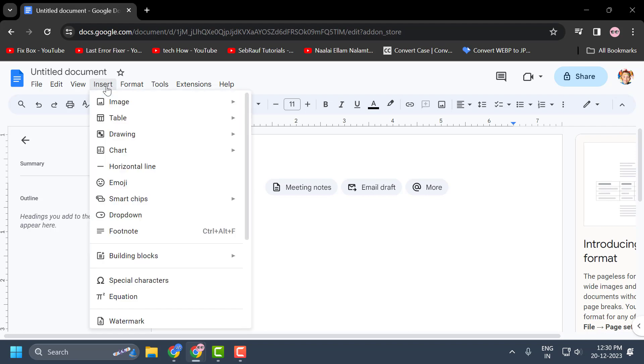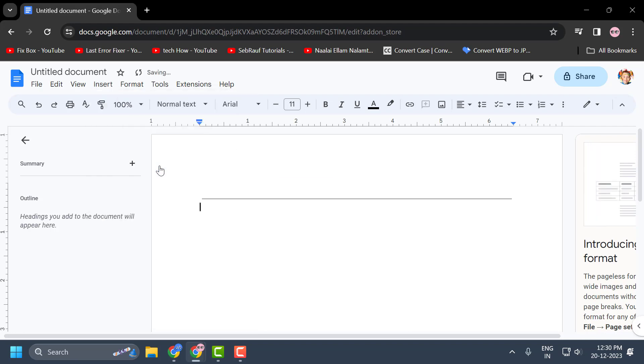You just need to select the Insert tab over here and select Horizontal Line. And that's all you have to do, guys.